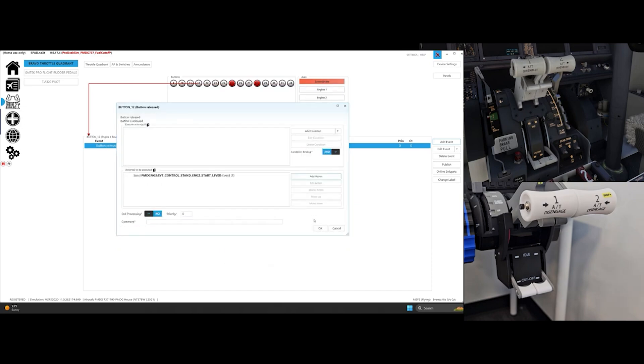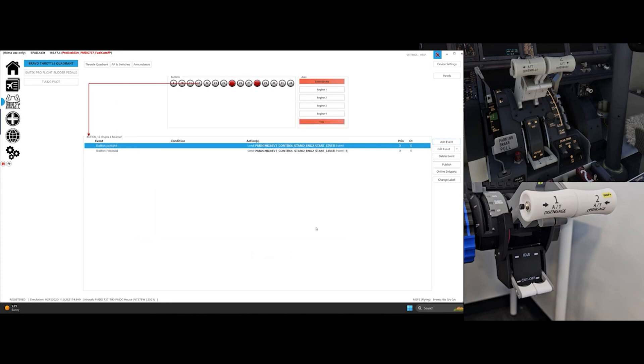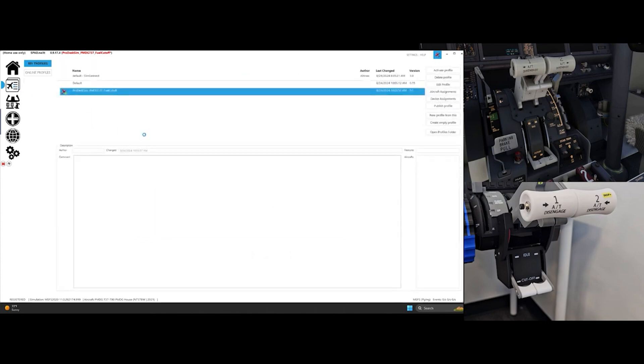Once both are complete, click on the profiles in Spadnext and activate the profile you just created.